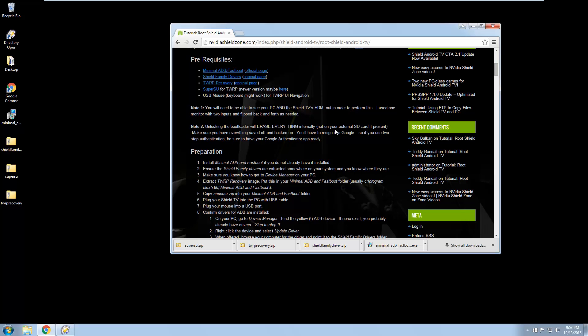When you unlock the bootloader, it will wipe the entire box clean. There's nothing you can do about it. There's only one way to root, and that is with an unlocked bootloader. So I recommend that you do that before you get too much stuff on your Shield Android TV. If you use two-step authentication, make sure you have Google Authenticator ready, just standard stuff.